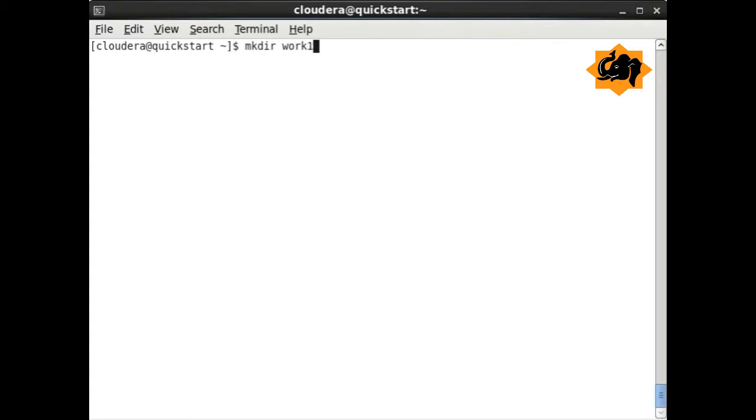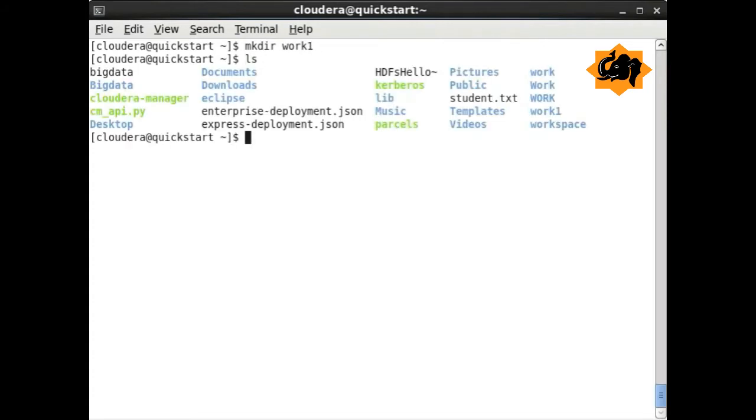Moving to commands with directories, we first have mkdir. By doing this command, we have created a folder or directory called work1.